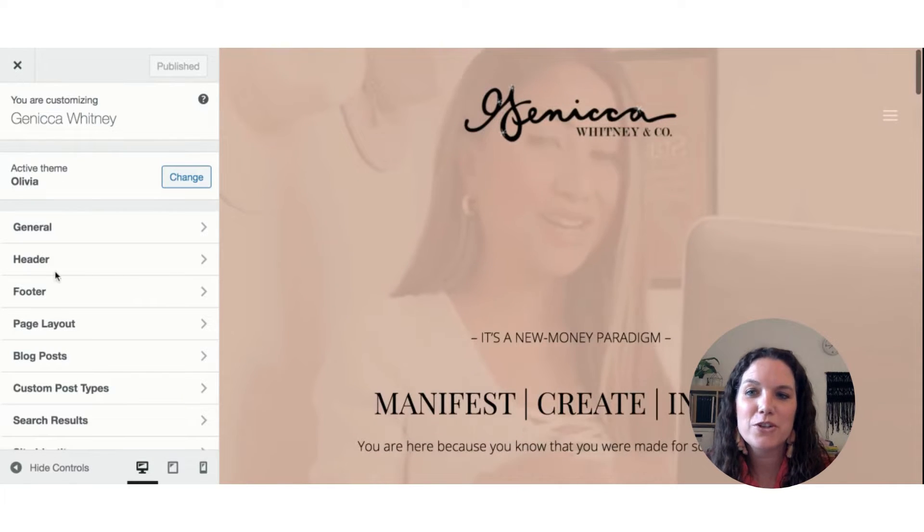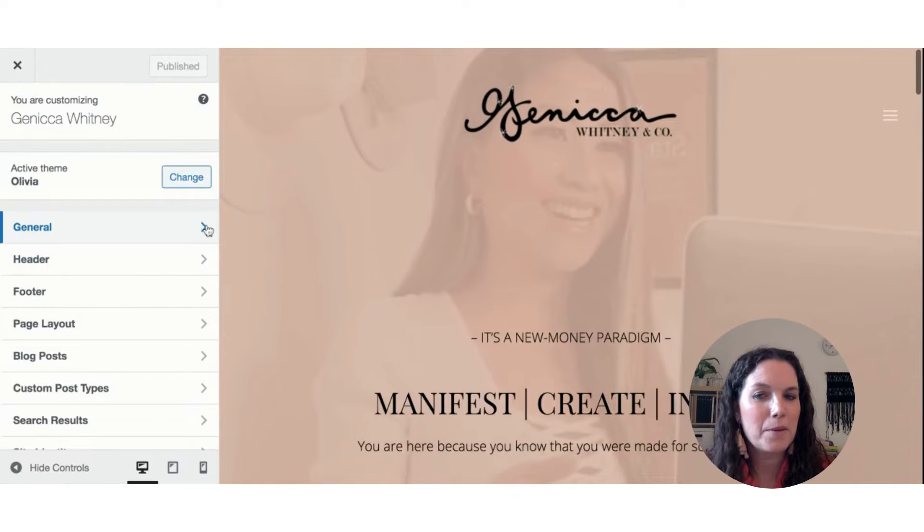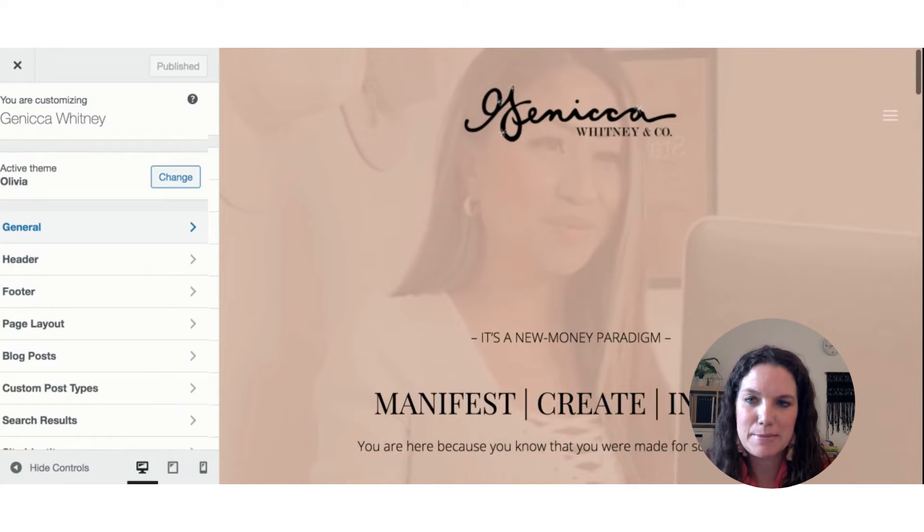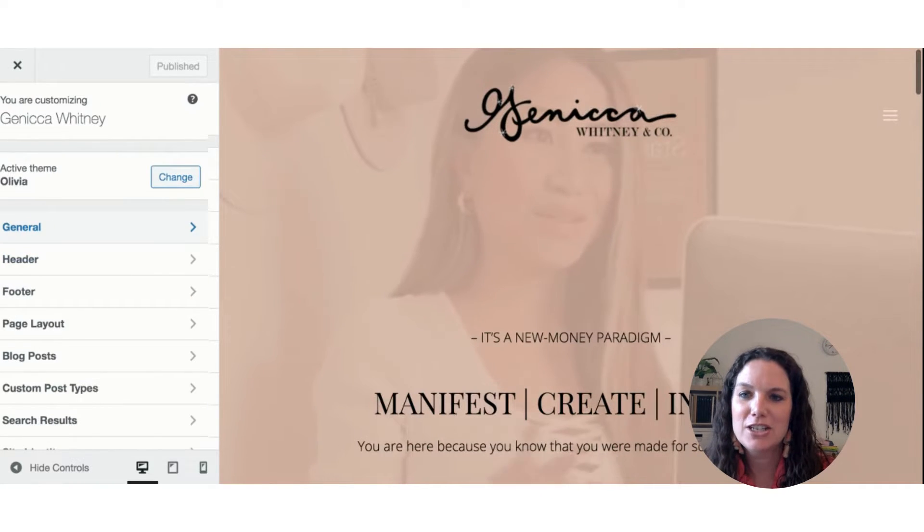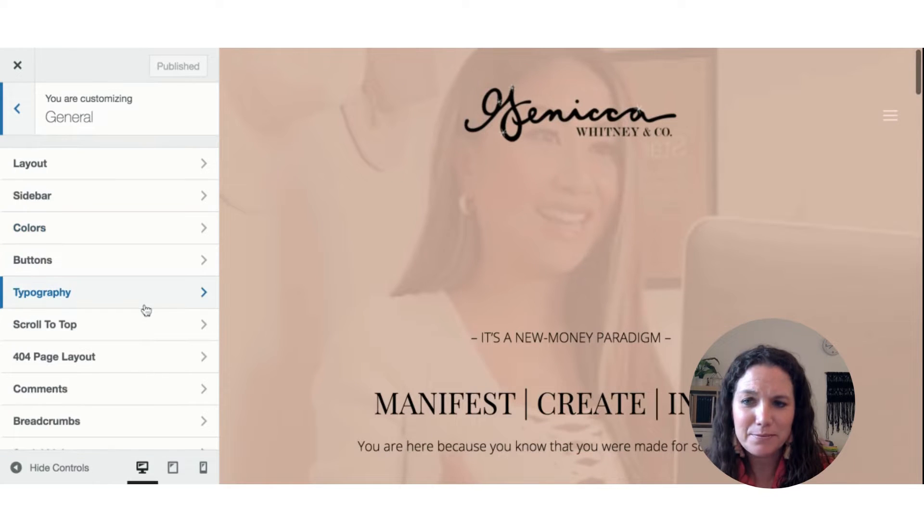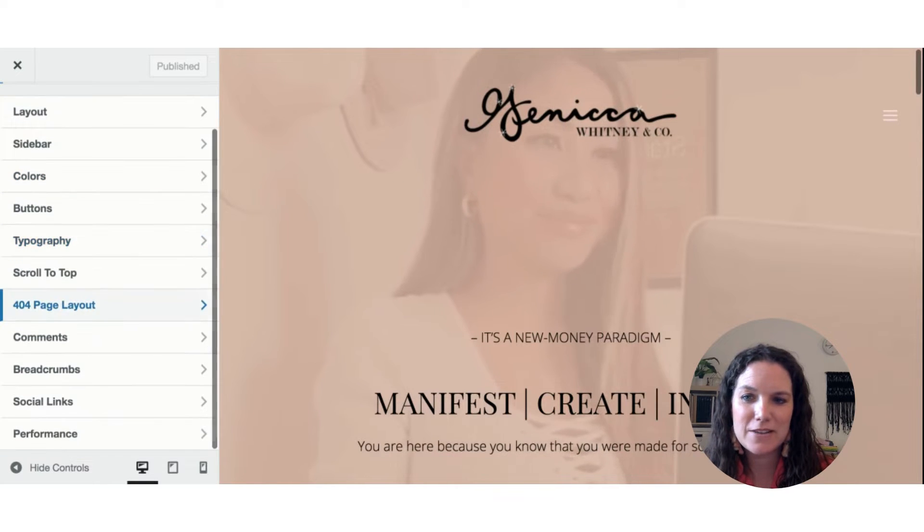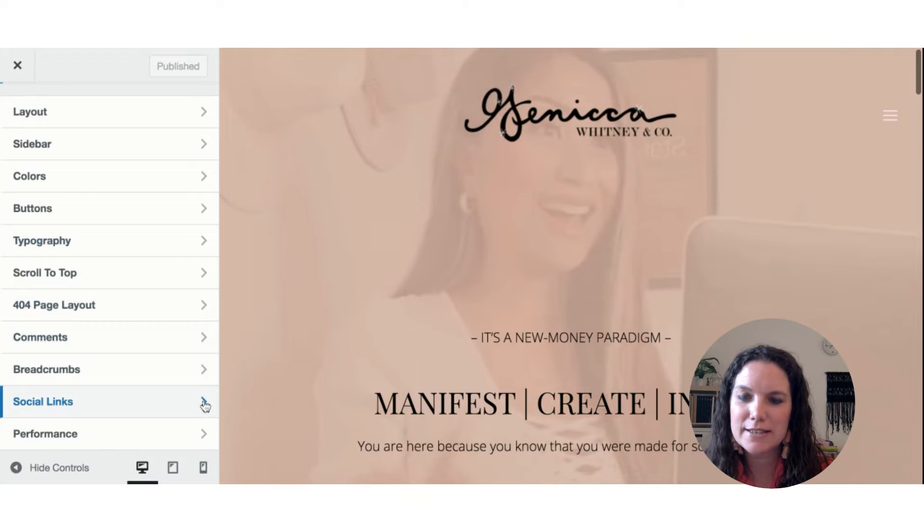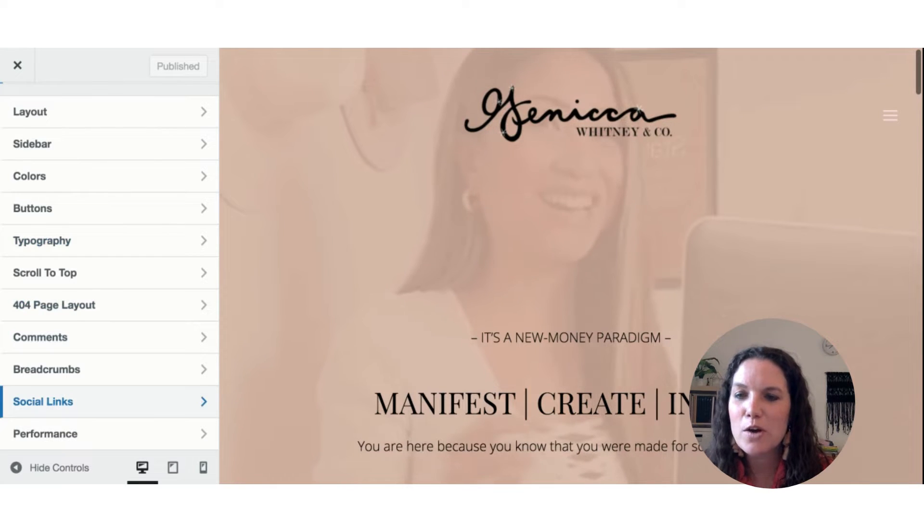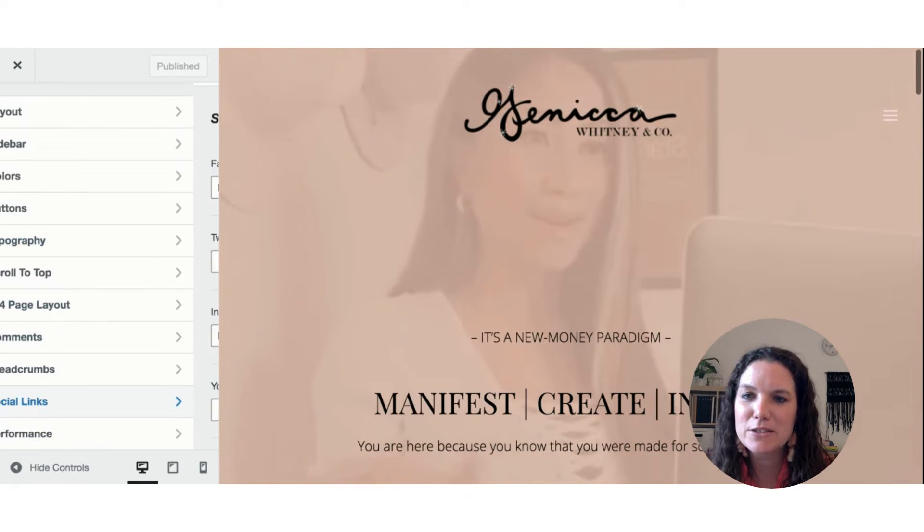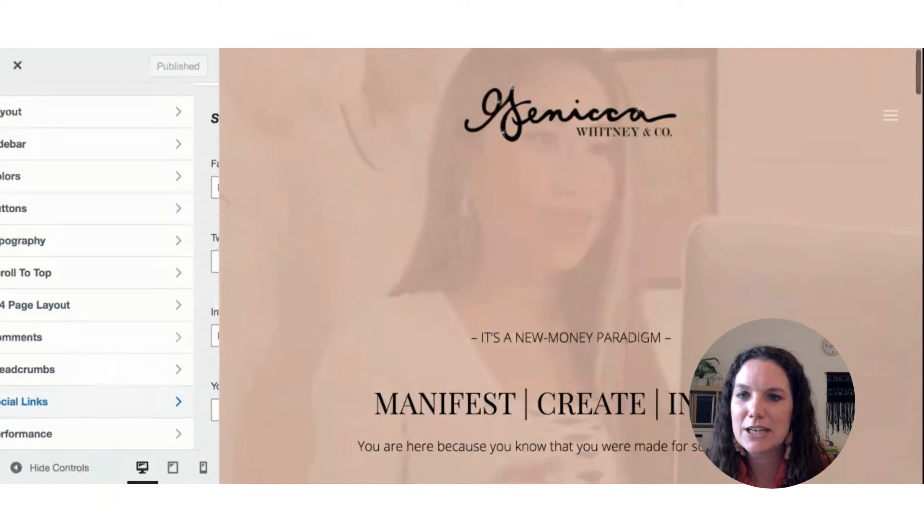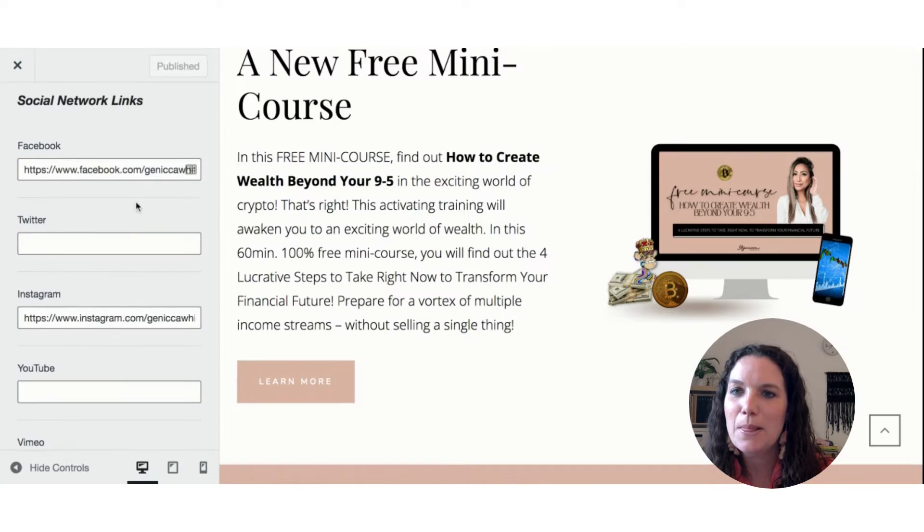So here you go to general after your appearance, customize, and then you hit the general section along the top. You're going to scroll down and there's a section that says social links. You click that arrow and it opens up the specific social link section of the site.